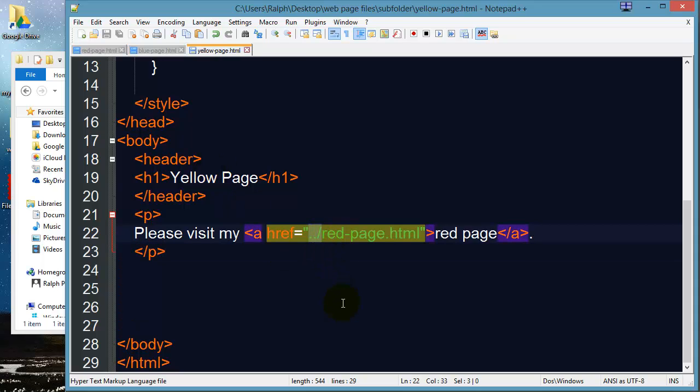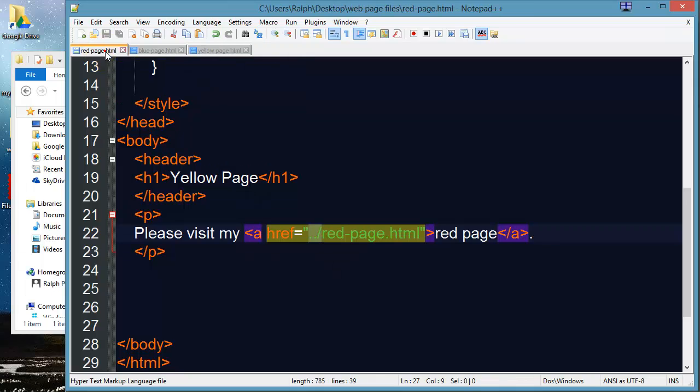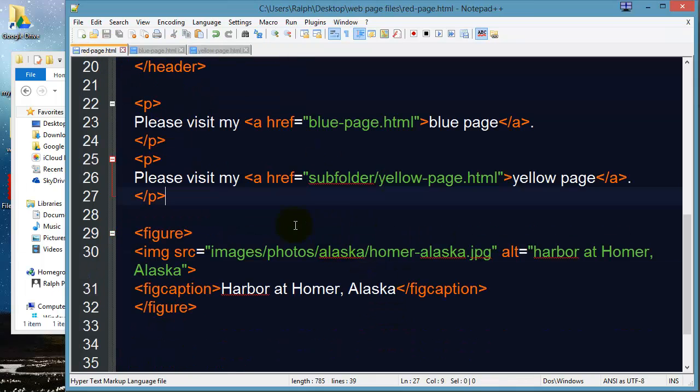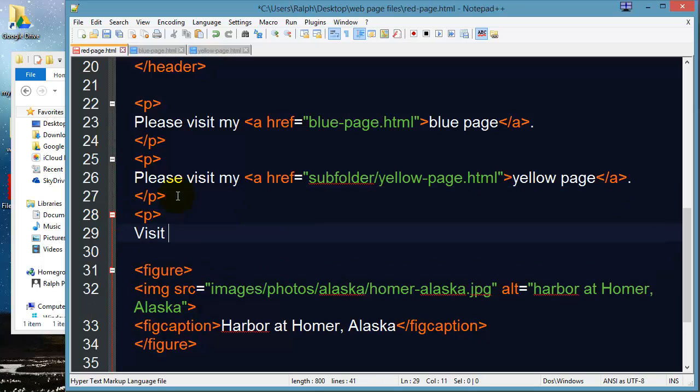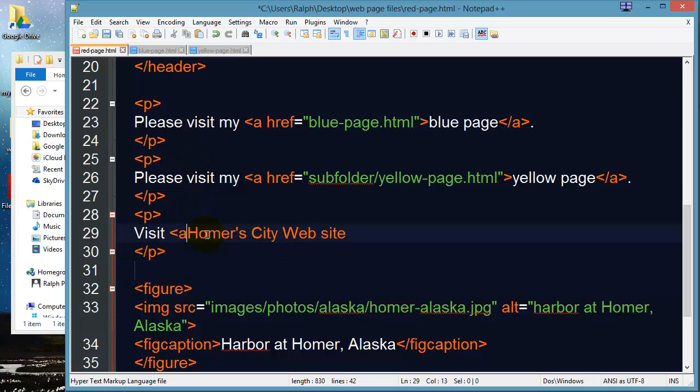Let me clarify this with an absolute path. So for instance if I wanted to link to literally to the Homer Alaska City website I'll jump over to my red page for instance and I've got a number of hyperlinks on here. Let me go ahead and add another one and say visit Homer's city website and I'm going to make this a hyperlink.